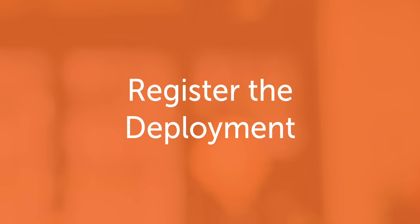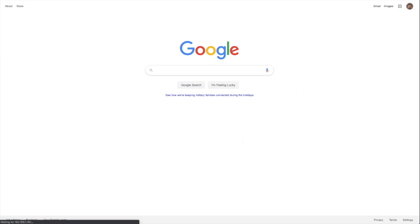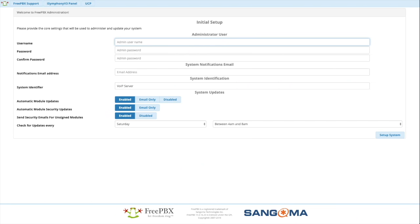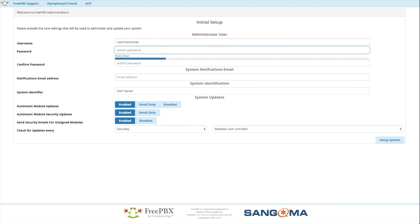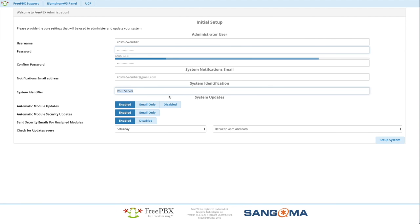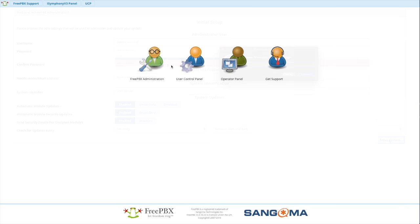Number one, register the deployment. This is fairly straightforward when you first get into the web interface you'll be presented with a screen to do initial setup. I suggest a name other than admin or administrator. Anything will do practically. Stay away from the common defaults if you can. Submit.